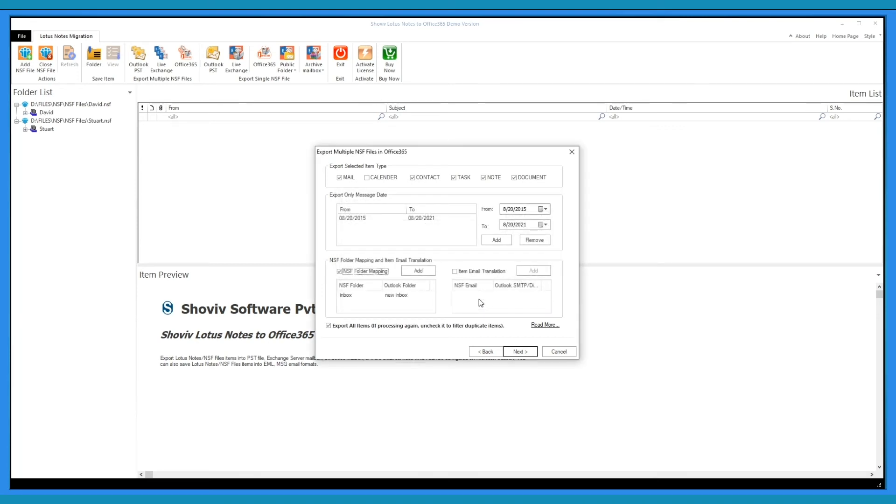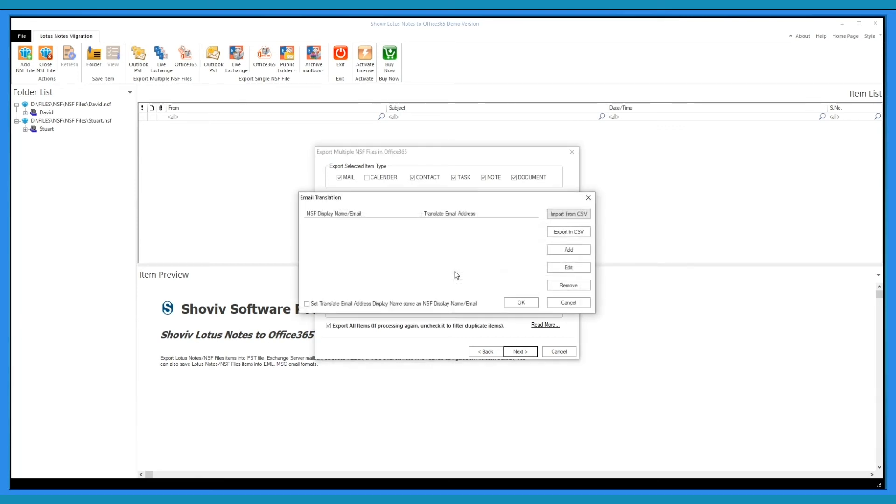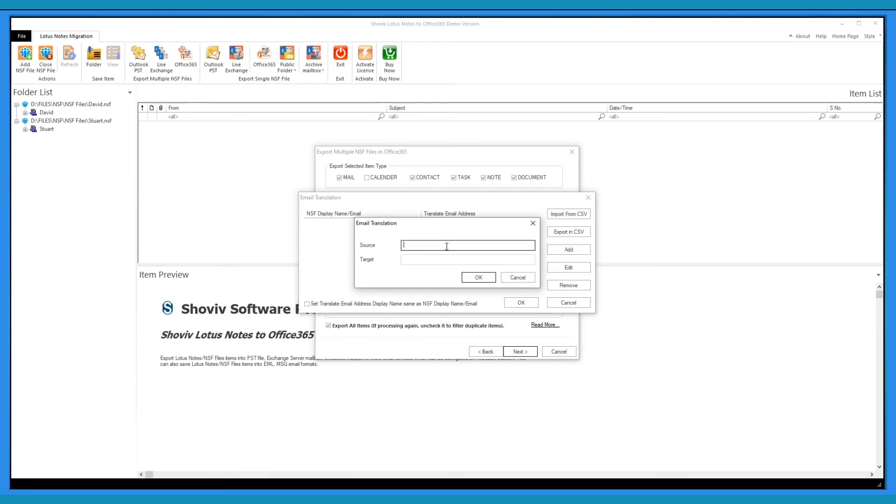And for email translation, check the box, a window will appear. Now, click on Add button to provide the canonical email address as a source and give SMTP address in target to convert.